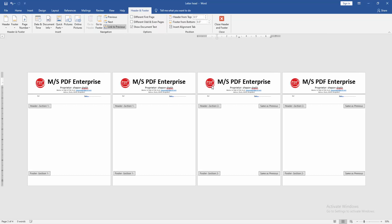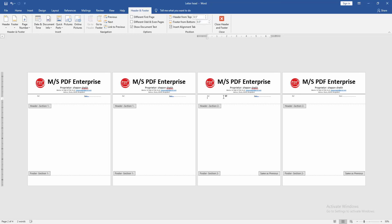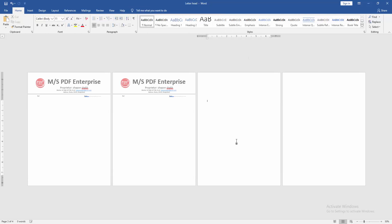Then double-click on the letterhead text. Go to the Header and Footer menu and click Link to Previous. Then go back to this page and delete the letterhead text. Close Header and Footer. Now we can see we removed the letterhead from multiple pages very easily.